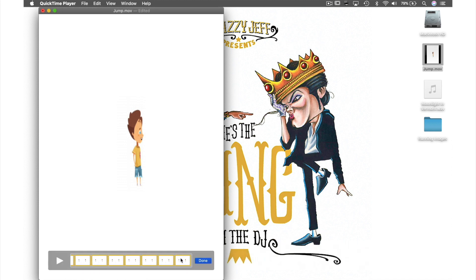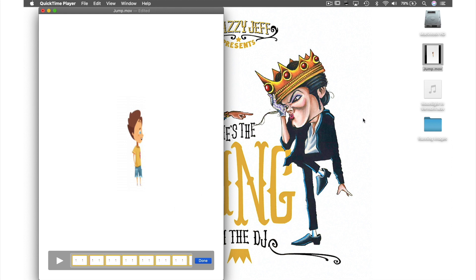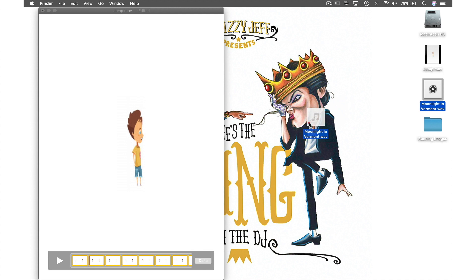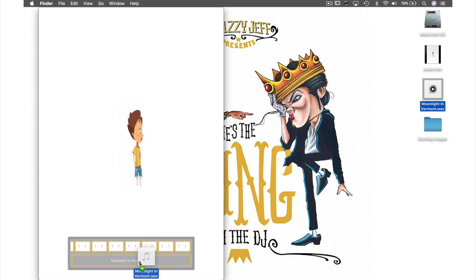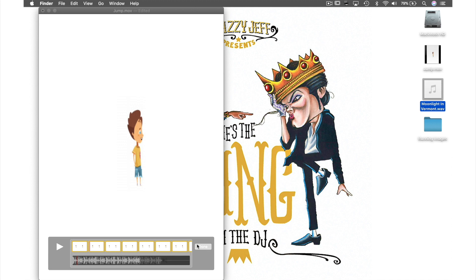To finish off I want to add some music to this animation. So while still in this view I'm going to drag this audio file from my desktop over my clips. Until I see this box appear and then release it there. Now that's finished I hit Done.